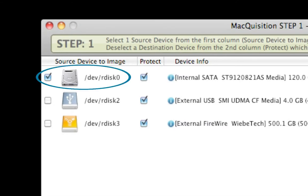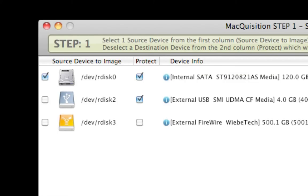In the left-hand column, select the source device that needs to be imaged by checking the corresponding box. Next, uncheck the box in the Protect column next to the destination device. Select Continue to move on to the next step.